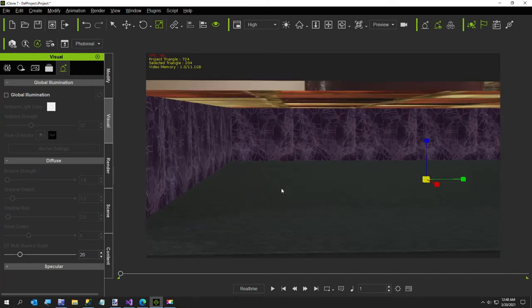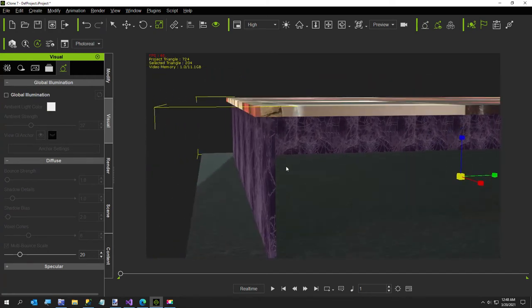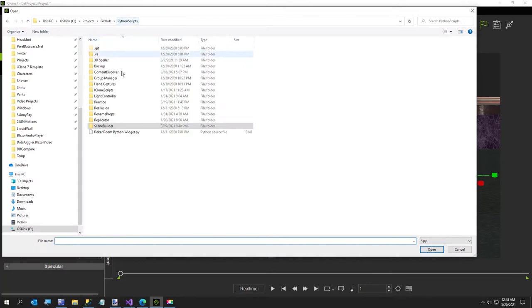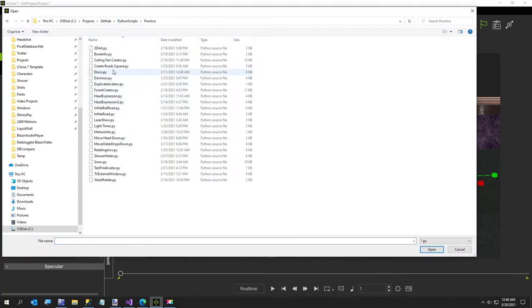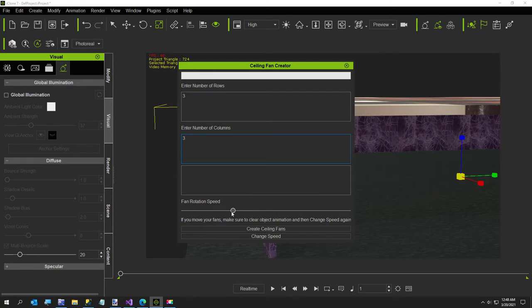Okay, so now we have our building created. Again, next I'm going to create our ceiling fans, so I'm going to go to my practice folder and I'm going to create three rows and three columns. And the fan speed does not matter at first. As the message says, if you move your fans you must clear the object animation and change the speed again.